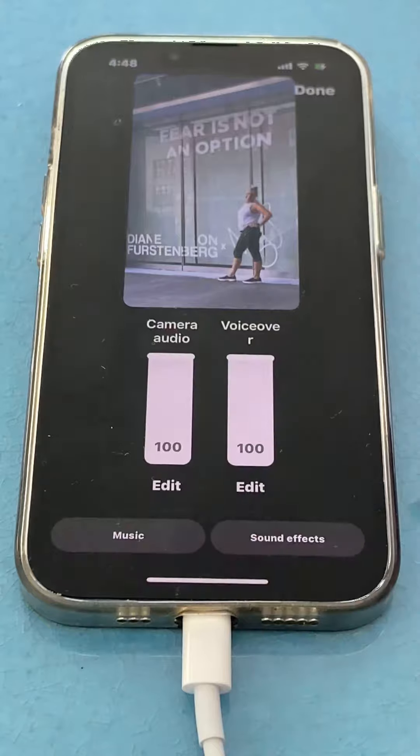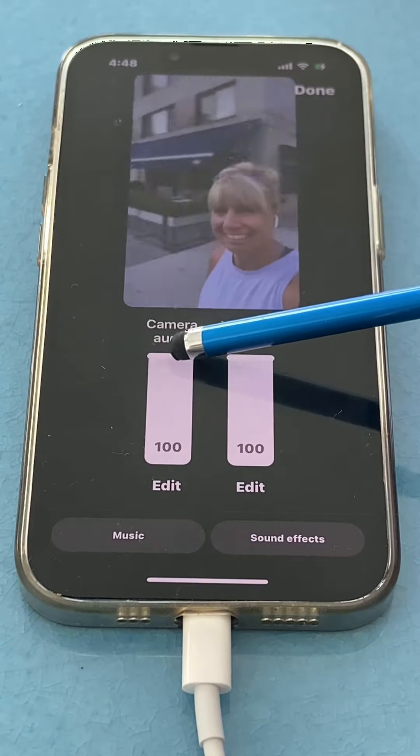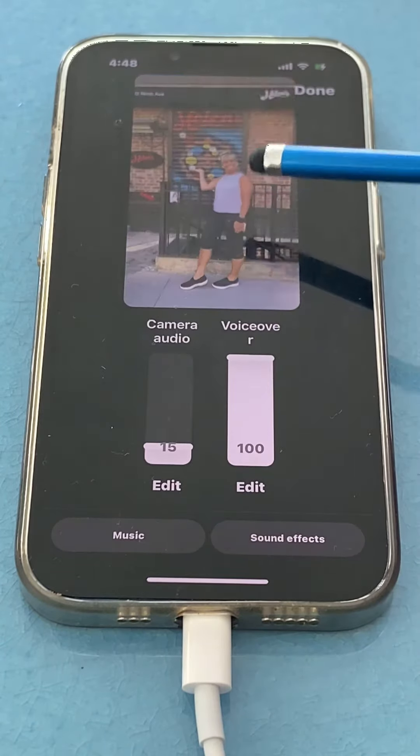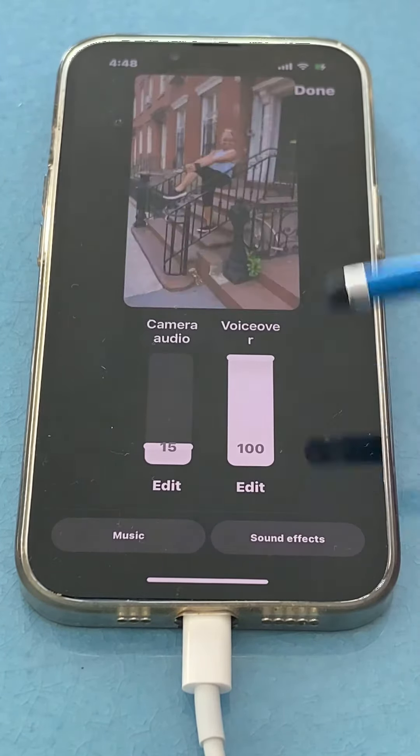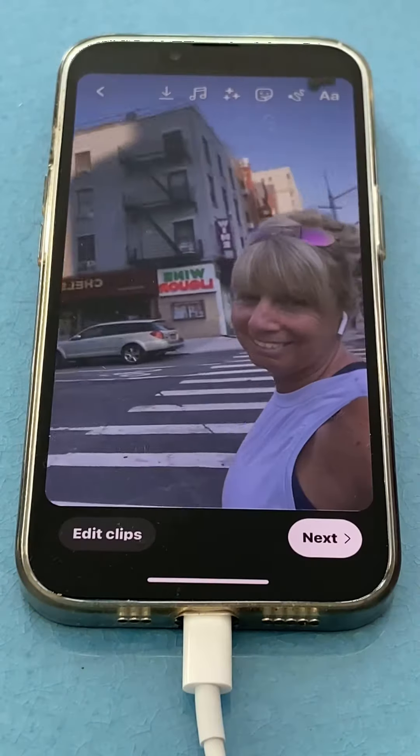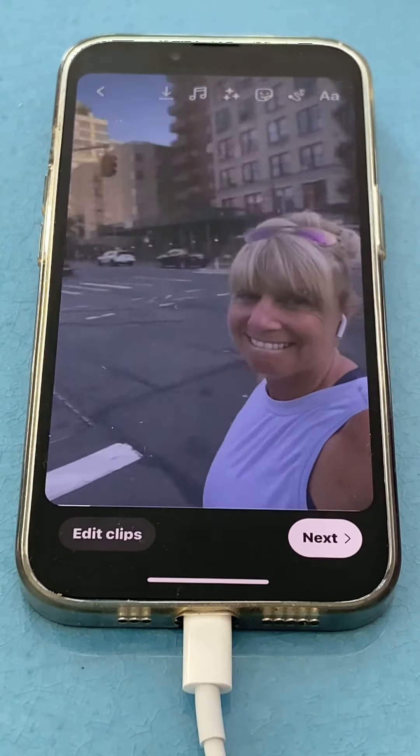Done. Now you can lower the volume on your music so that you can hear your voiceover better. Here's how it came out.